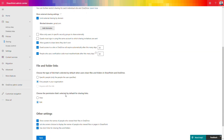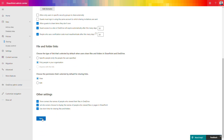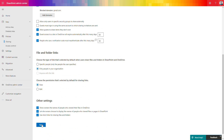You can also limit who should have the possibility to share links, and whether people invited to access some data can edit it or only view the file. This depends on how your organization works with external parties — if you work together on something they need edit access, but if you only want to share data for reading, limit that to view-only access. I highly recommend not restricting external sharing entirely, because if you do, people will find other ways to share data outside your control and security features.